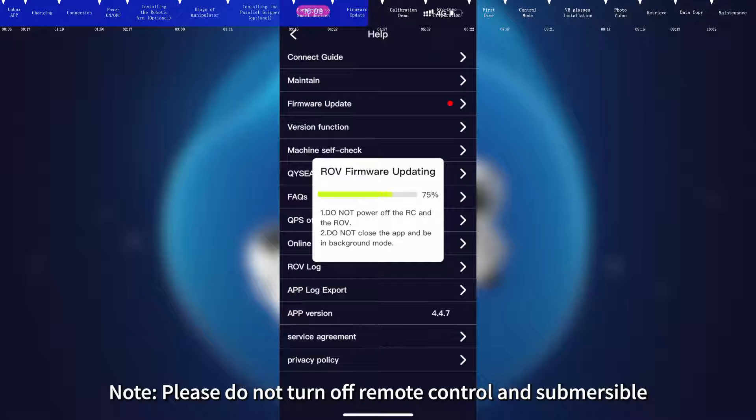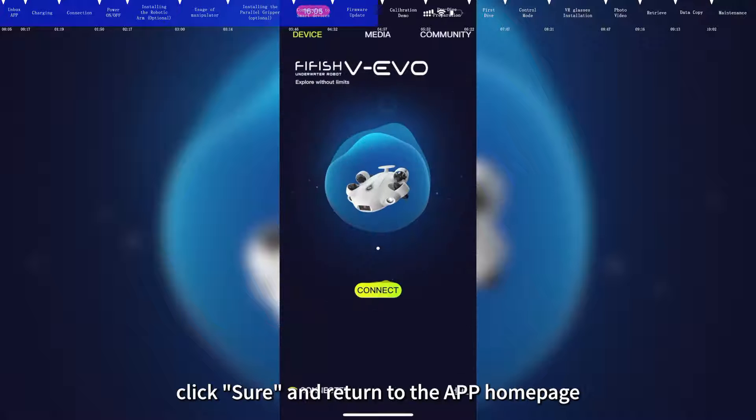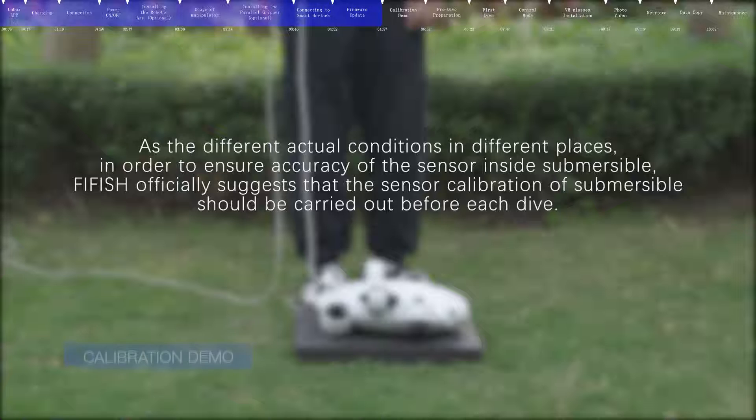Note, please do not turn off remote control and submersible. After the update is completed, click Sure and return to the app homepage.